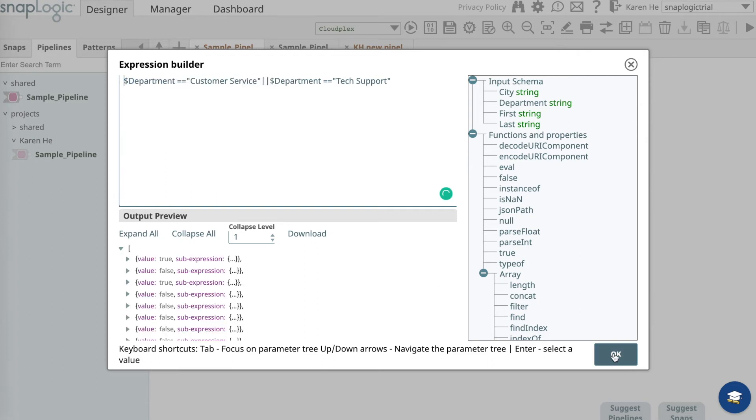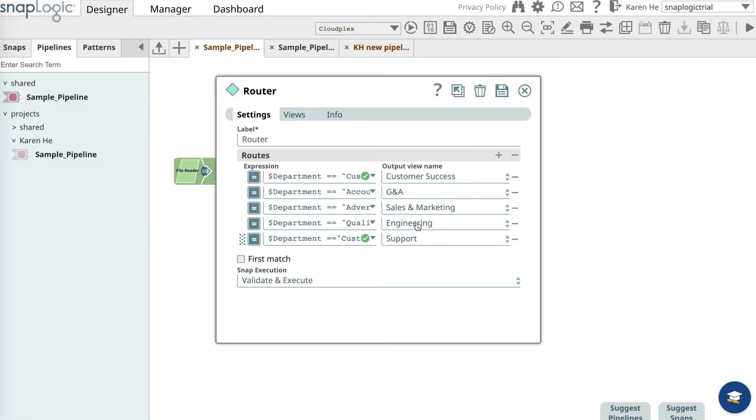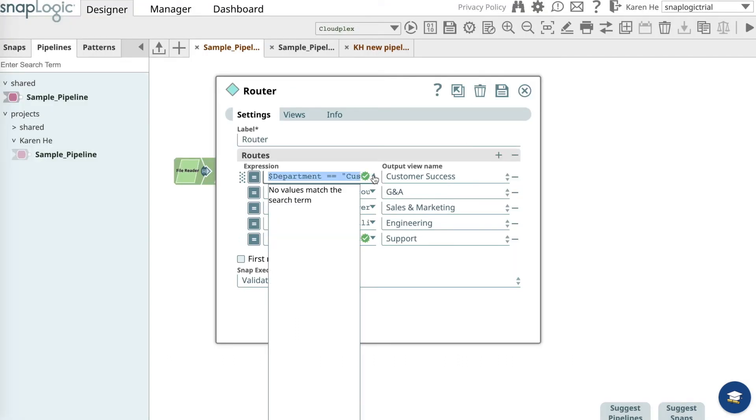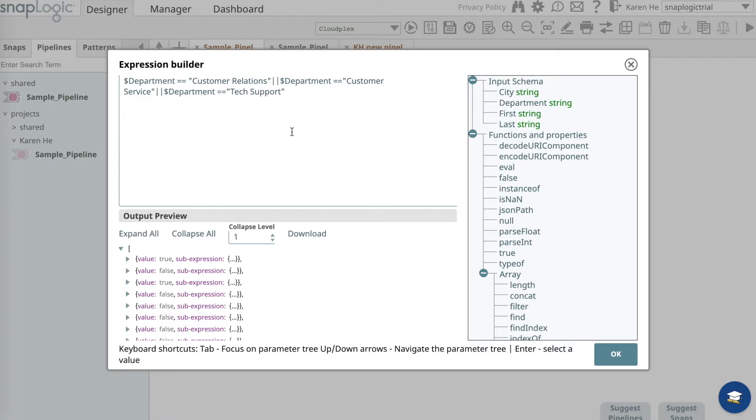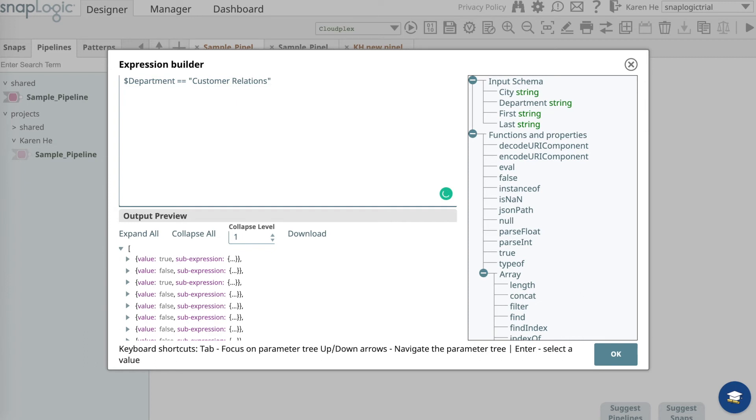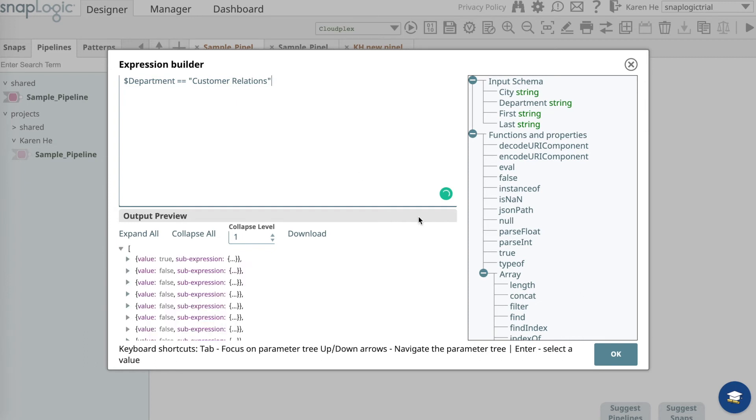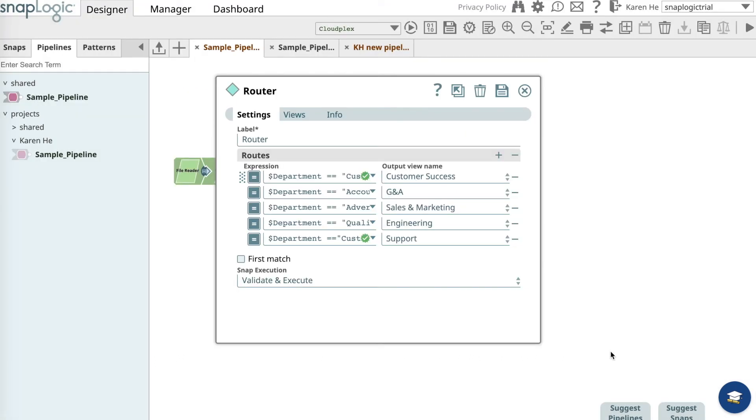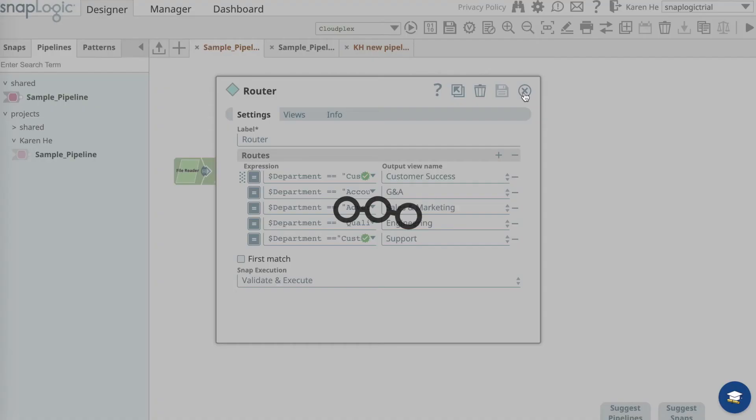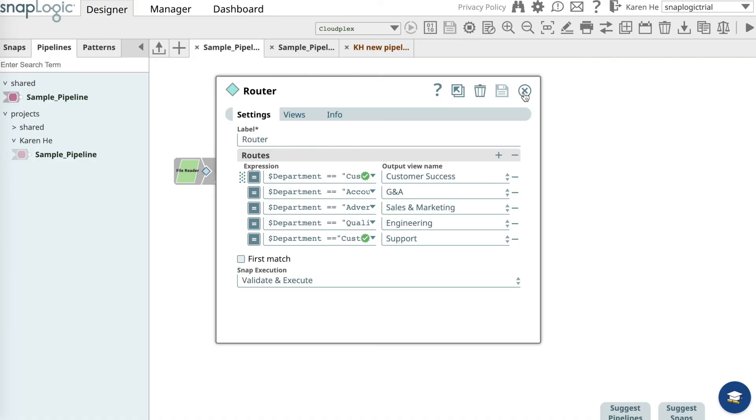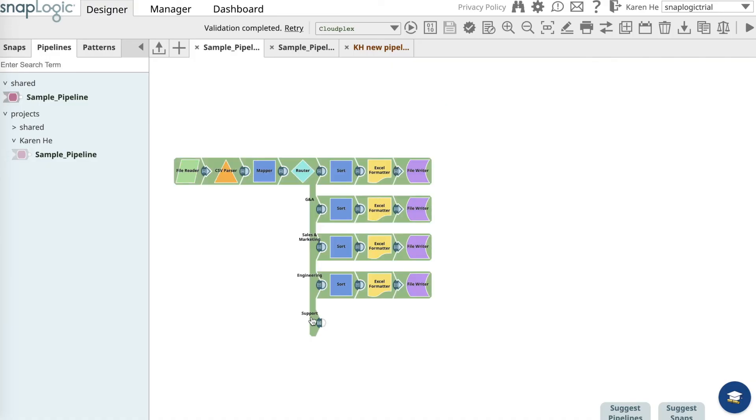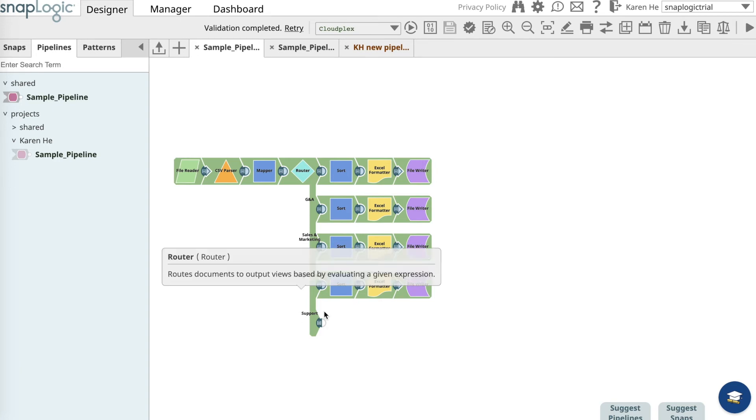Press OK to exit out and go over to the customer success expression builder. Remove customer service and tech support and only keep the customer relations employees in this department. What you see here now is the support department.